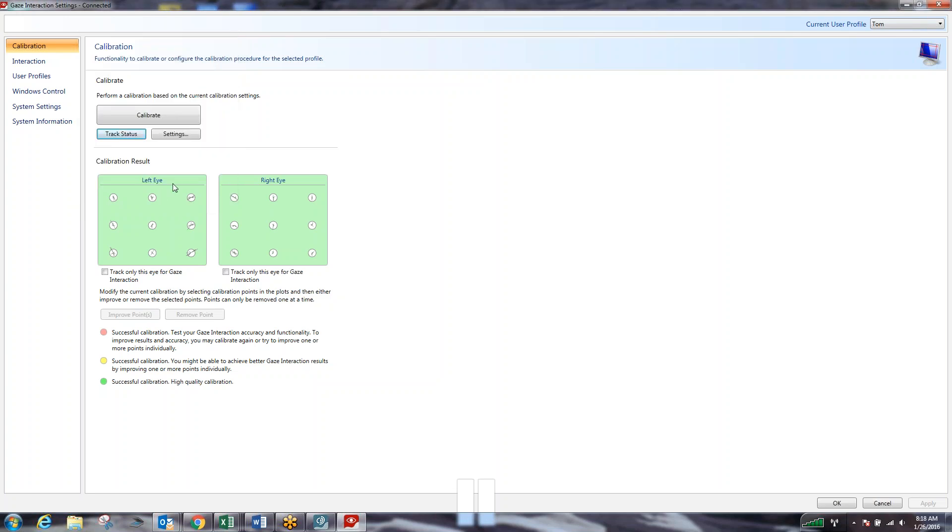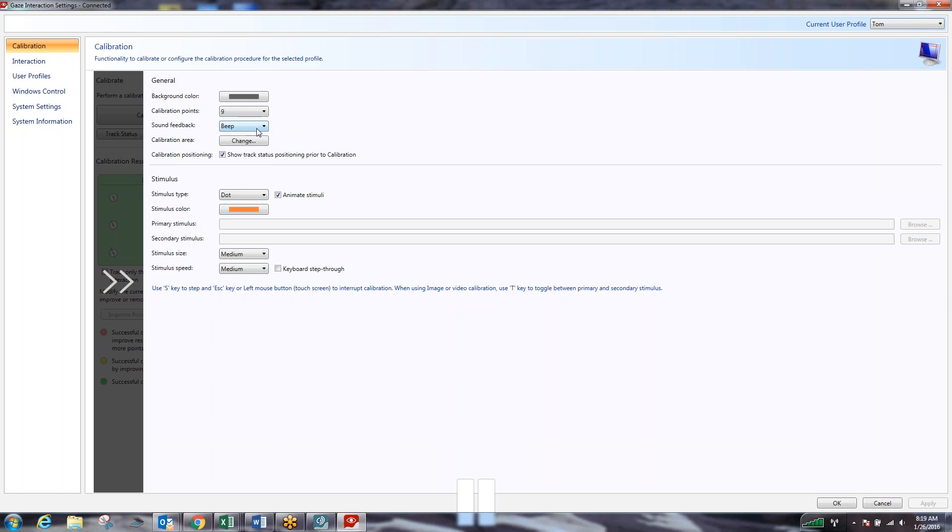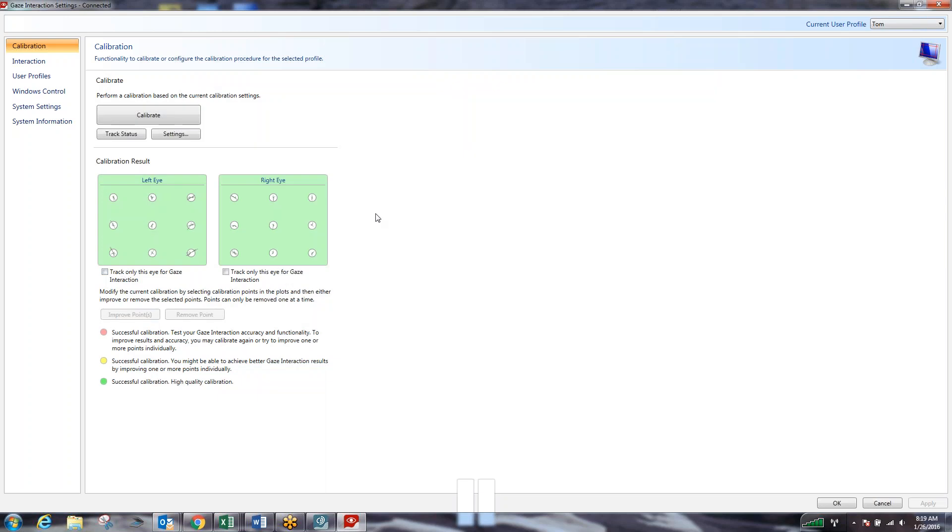And now what we're going to do is look at our settings. Currently we're set up with nine calibration points. That will give us the highest quality calibration as it's the most number of points on the screen that we can calibrate. But if we have someone who's struggling or is younger and we have attention issues, just because following a dot around the screen nine times can be less intriguing, we do have the option to change it to five locations or two locations. You can change the calibration area, the sound feedback, the stimulus type, the color of the stimulus. You can actually put in pictures or little videos if you're using something that would be more engaging. In most cases we don't need to do that. We're just going to stick with nine calibration points and continue on.